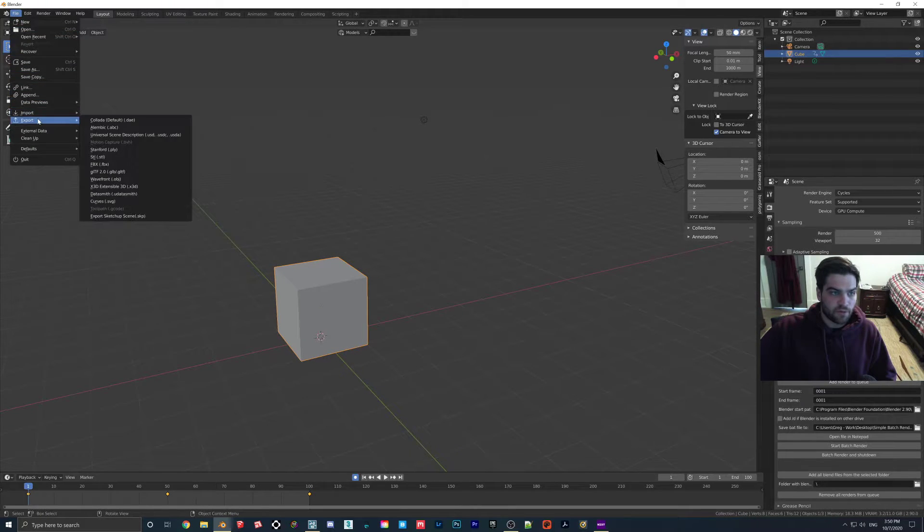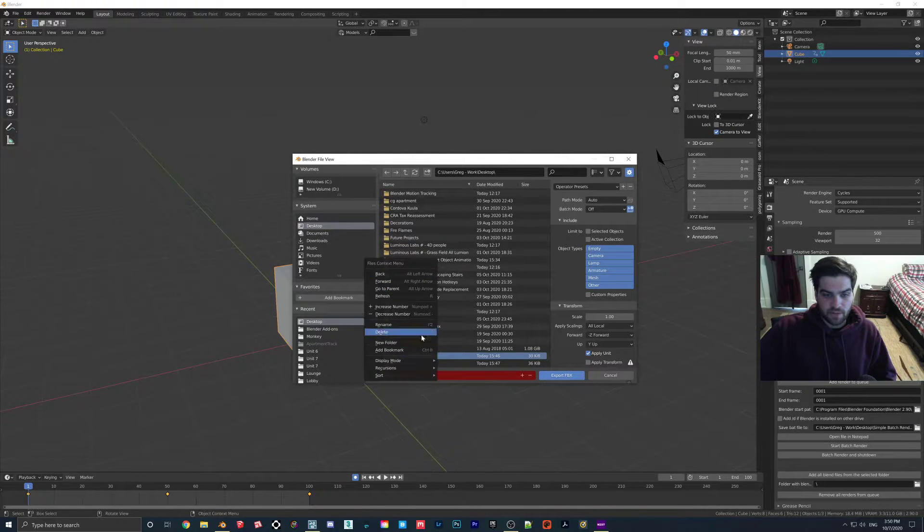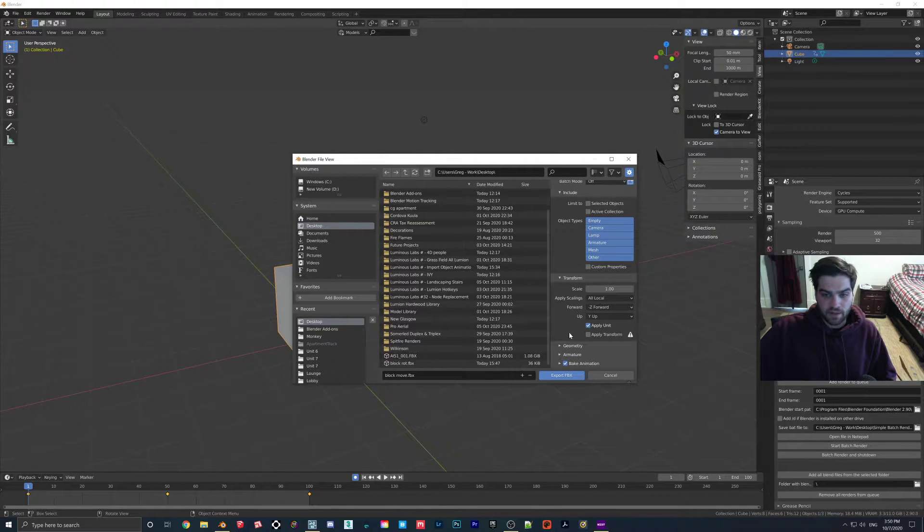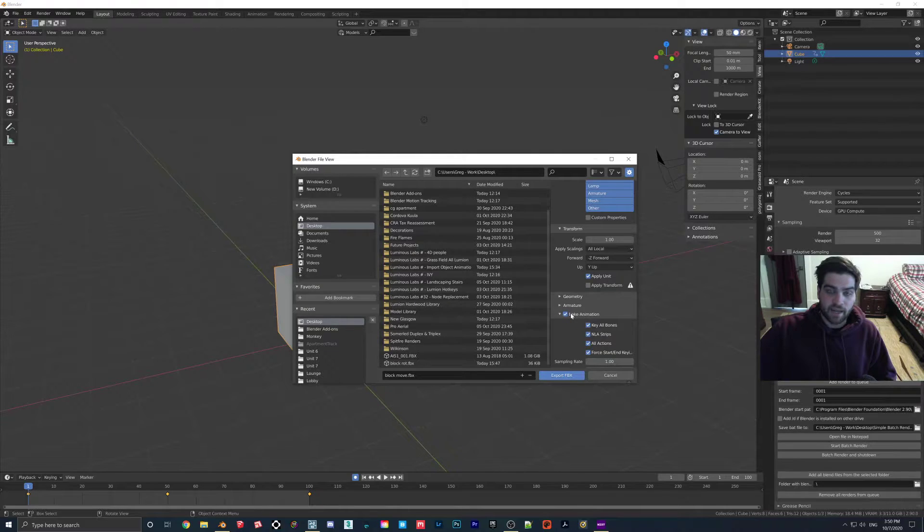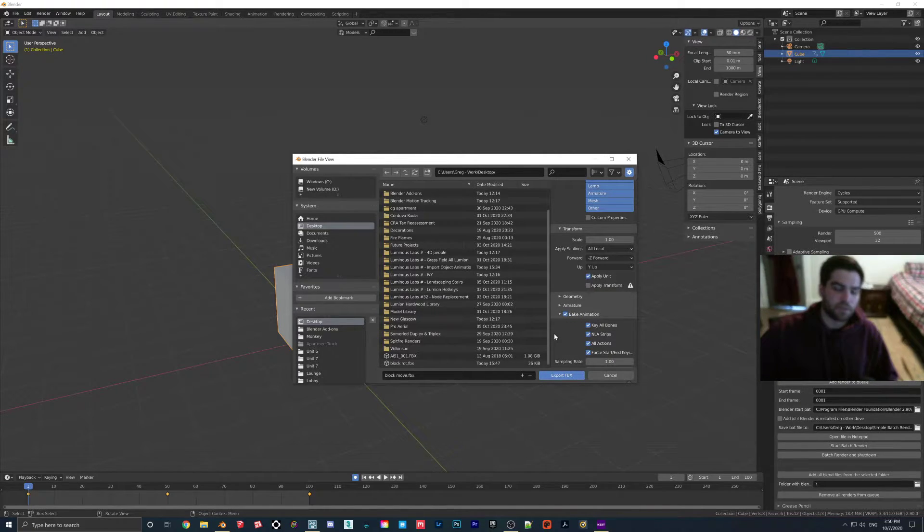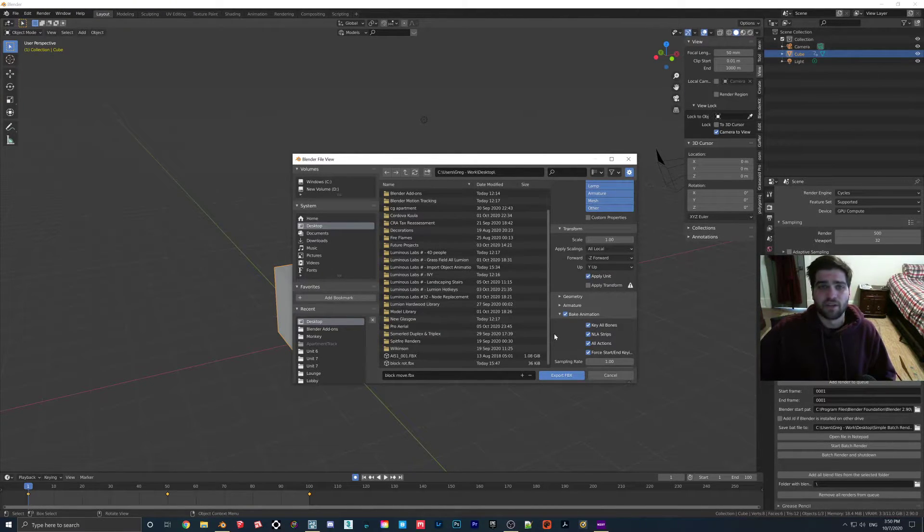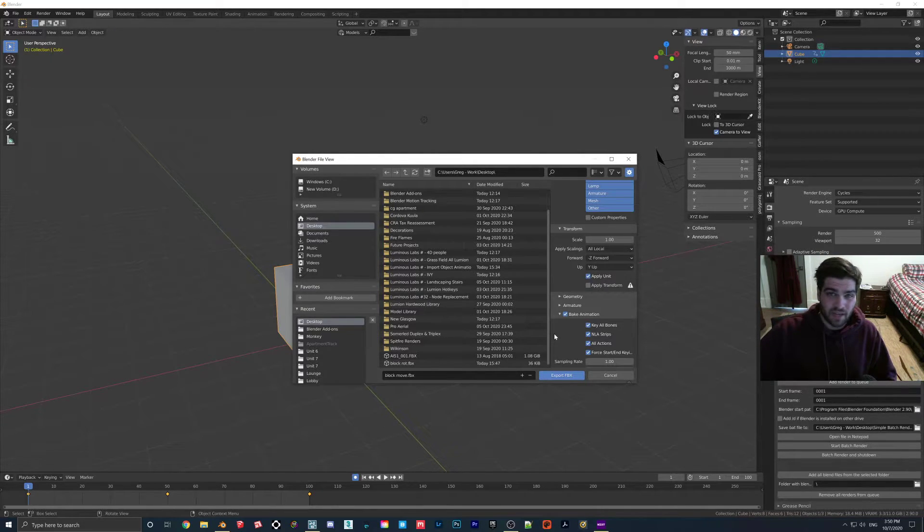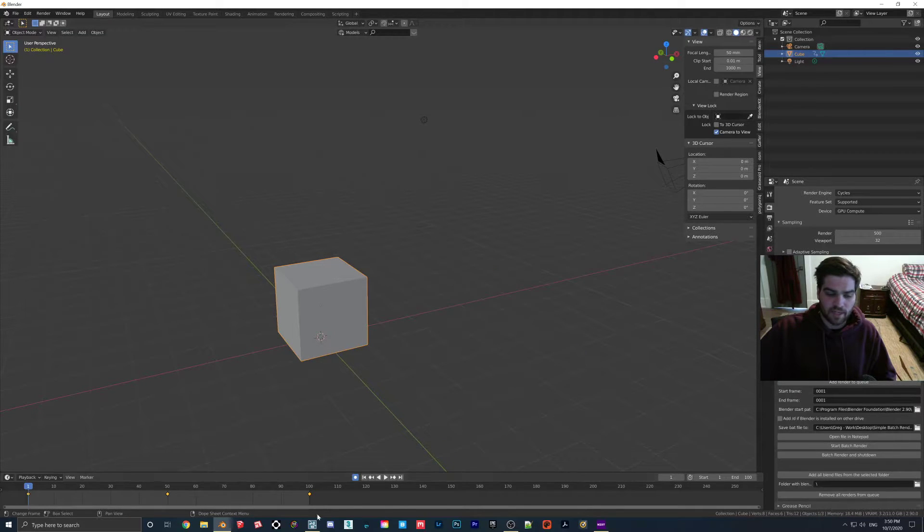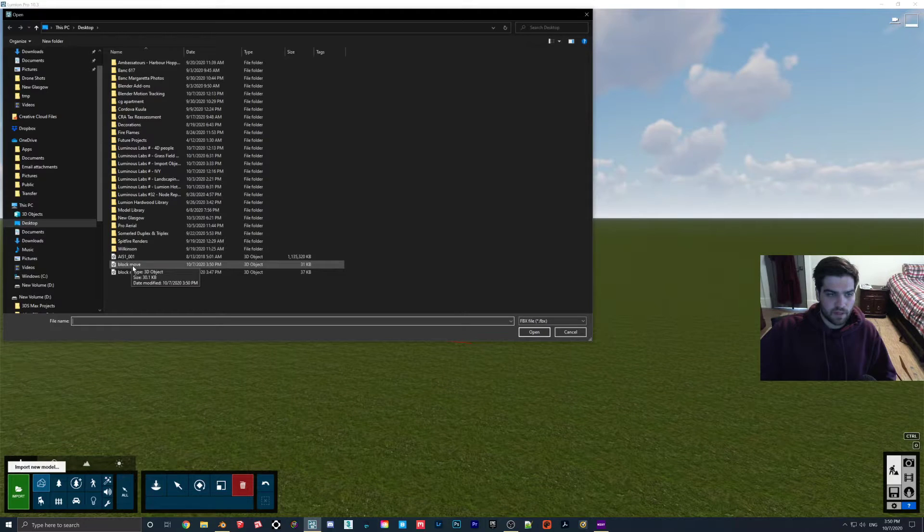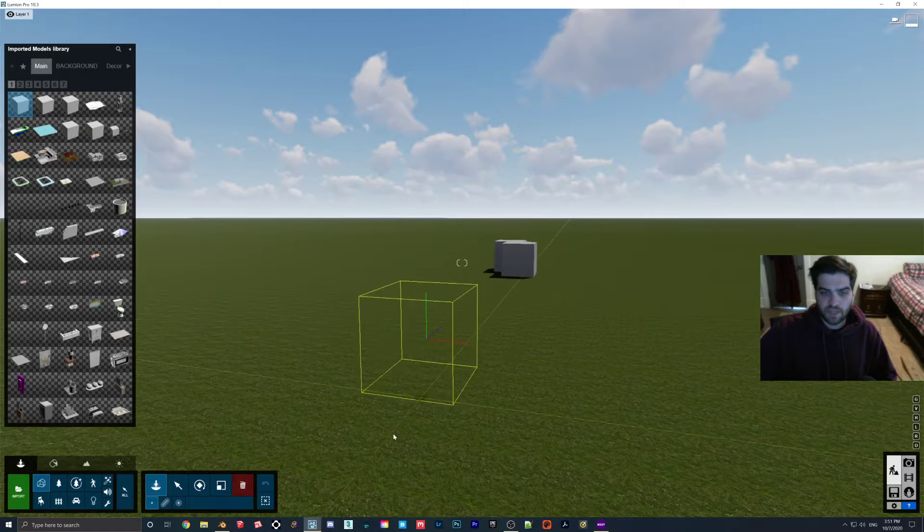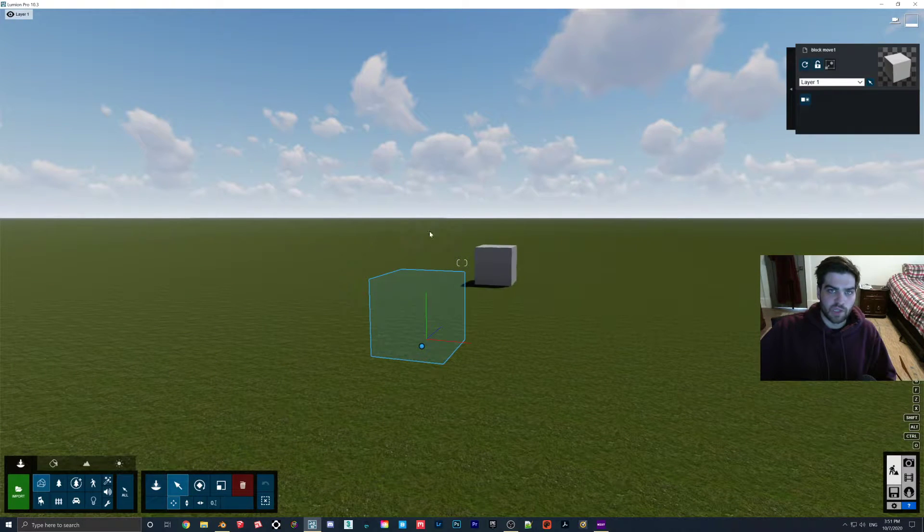I'm going to go to File, Export, FBX, Desktop. I already made a couple of these, so I'll just delete that. Block Move, and one thing I should mention is make sure that Bake Animation is checked, and just check all these boxes. Since Lumion can't use too much of the animation information, I find that it's just easier to just check everything on, and it will use what it needs. So we'll export the FBX, go to Import, Block Move, I'll call it Block Move 1, and as you can see when I drop it, now we have a moving block here.